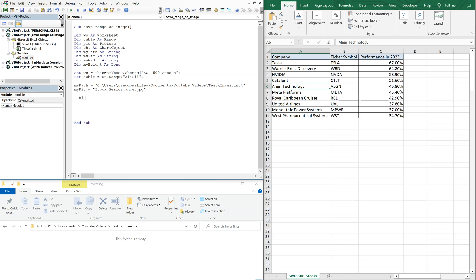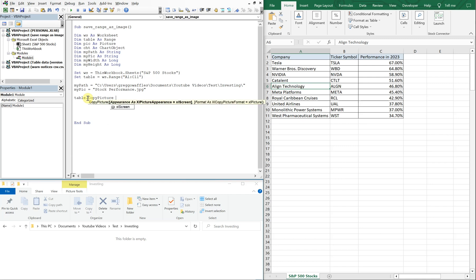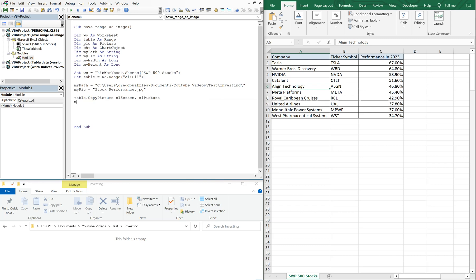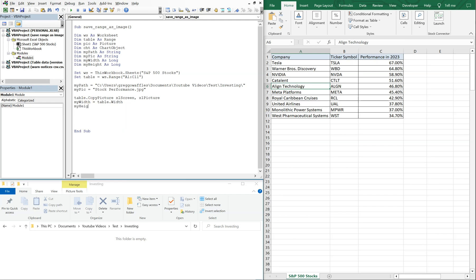Now with our table that we set up, we're going to copy it — so CopyPicture, then xlScreen and xlPicture. And then we're going to set myWidth equal to table.Width — so the original width of the image — and then myHeight will be the original height of the image, so table.Height.